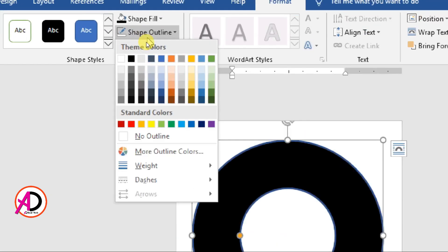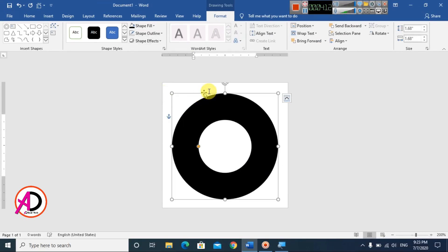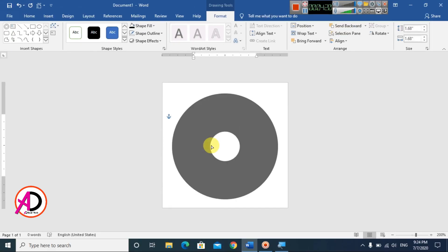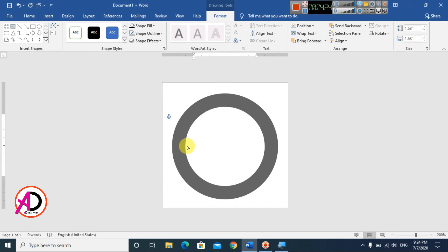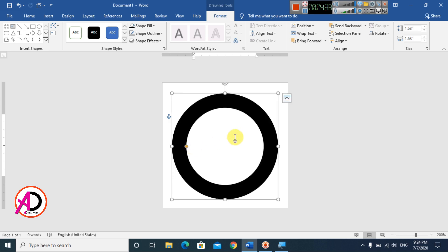Go to Shape Outline and choose No Outline. The outline is gone. You can see the yellow dot handle to adjust the hollow circle's inner size — increase or decrease it slightly to get the look you want.